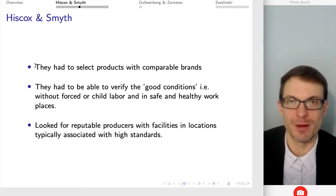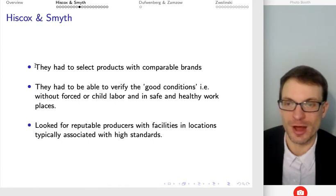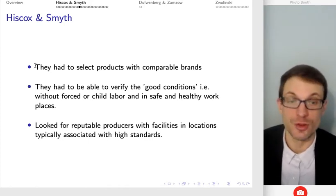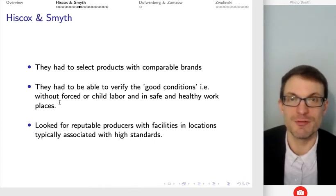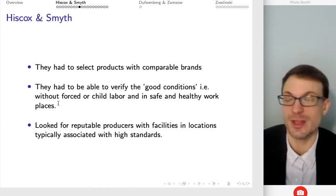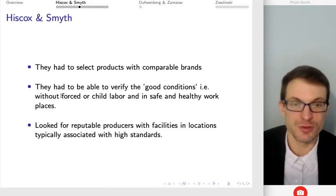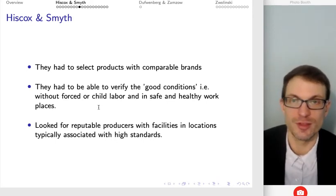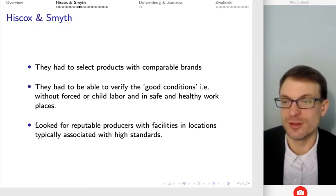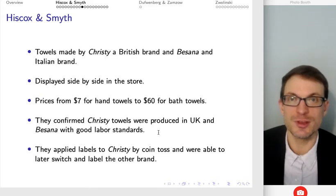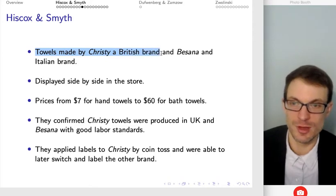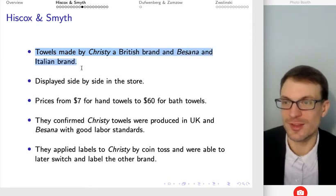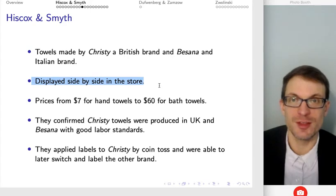In order to do this experiment, the authors had to select products with different options. They also had to be able to verify the conditions — to be confident the label wasn't misleading, that it actually was the case the products were produced without forced or child labor in safe and healthy workplaces. They had to look for reputable producers with facilities located in places typically associated with high labor standards. They found towels made by Christie, a British brand, and Bassana, an Italian brand, displayed side by side in the store.